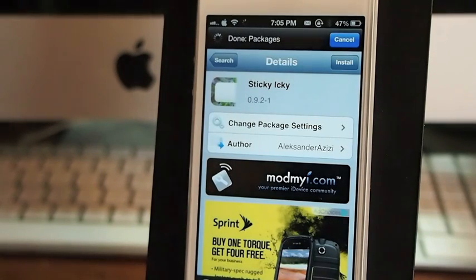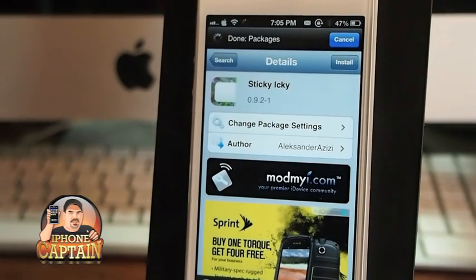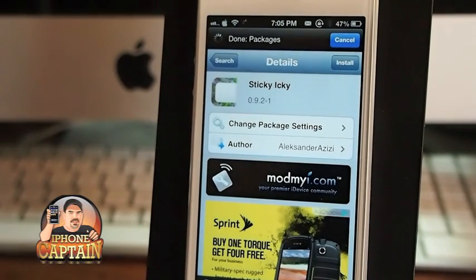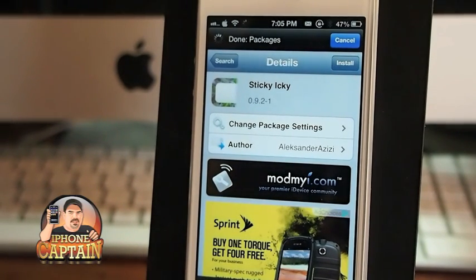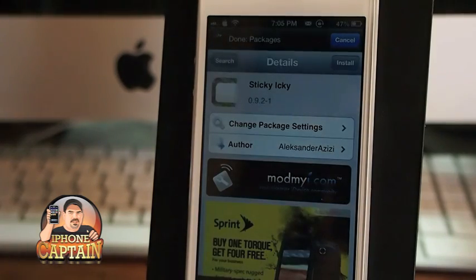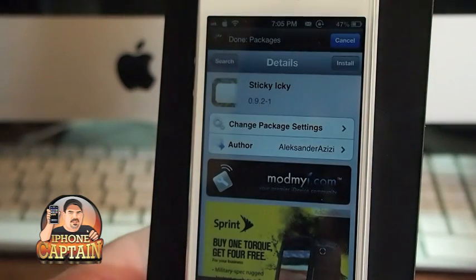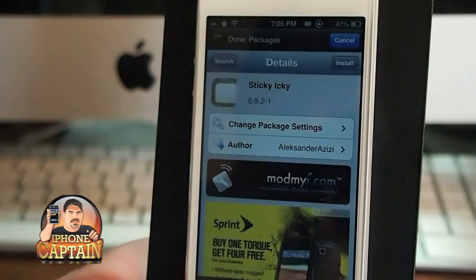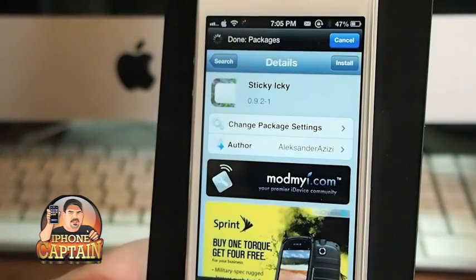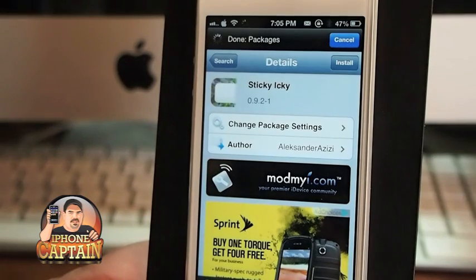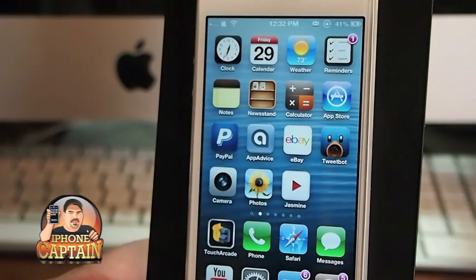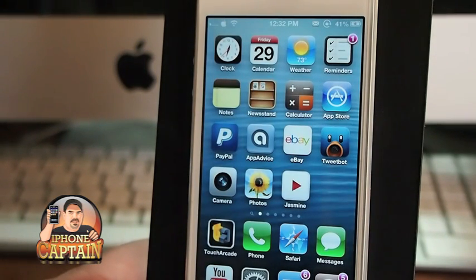Hey YouTube, it's Mitch at iPhoneCaptain. Today we're going to be doing the top three tweaks for March 29th that were released this past week. First up is one called Sticky Icky, and what this does is it lets you control when your banner notifications are removed.